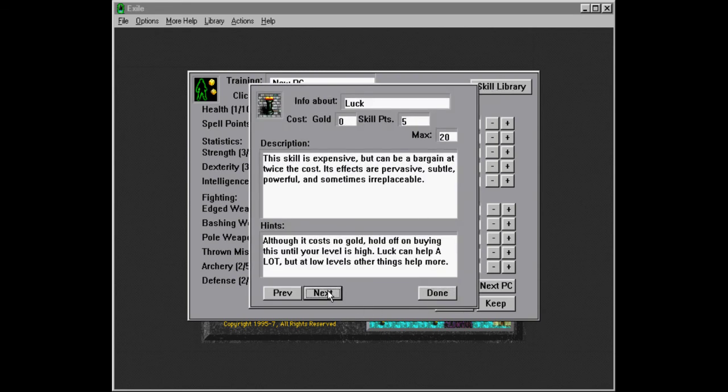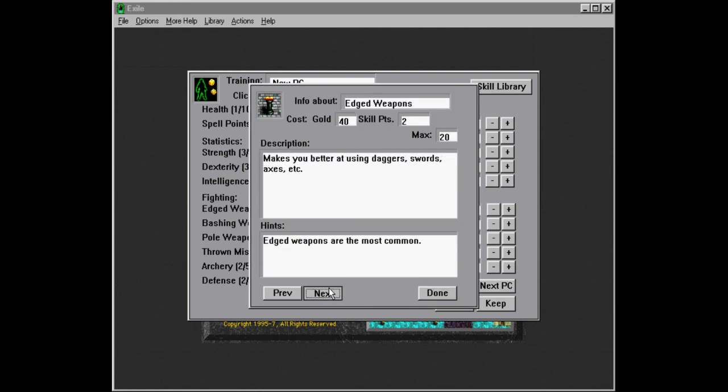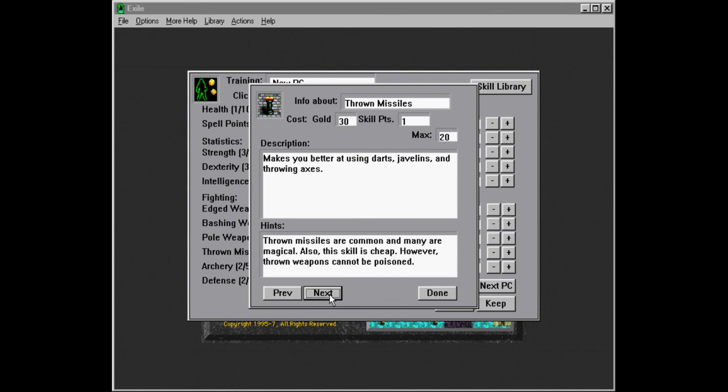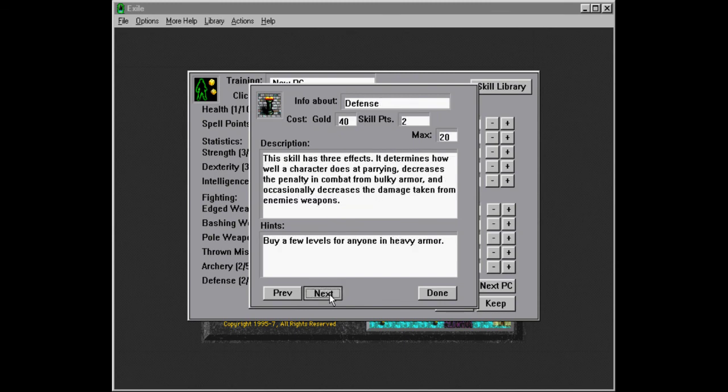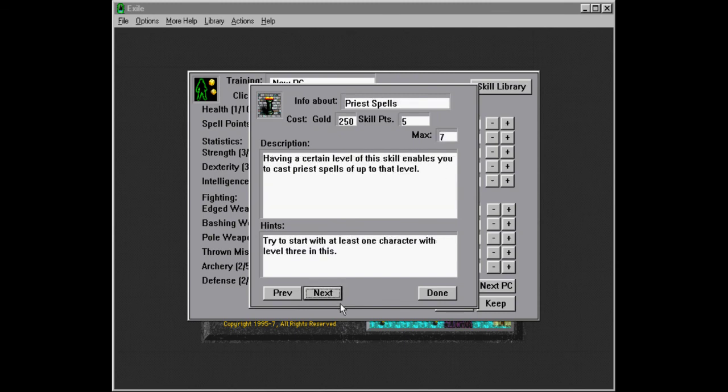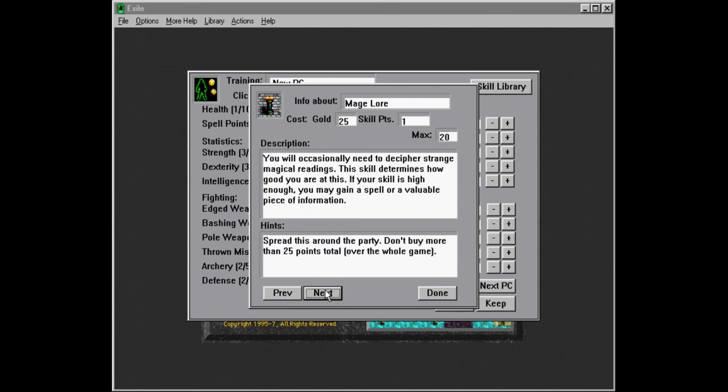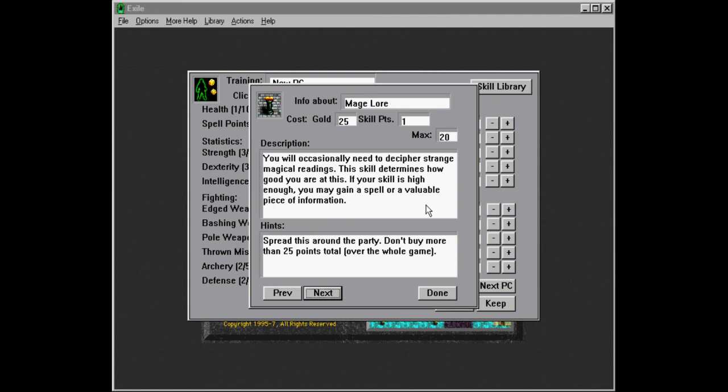Like put the occasional point into health. And that's it. There's also mage law and item law, which are sort of also kind of occasional things. Let's see, what was... So, mage law. You will occasionally need to decipher strange magical readings. This skill determines how good you are at this. If your skill is high enough, you may gain a spell or a valuable piece of information. So we definitely want that. The thing about these is, spread this around the party.